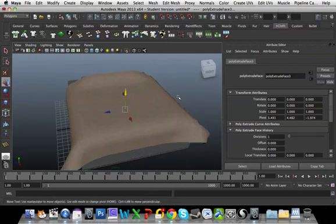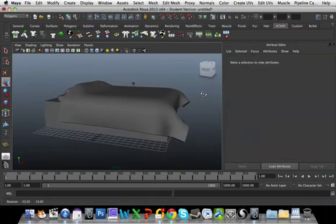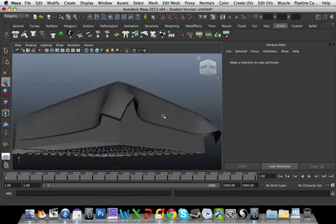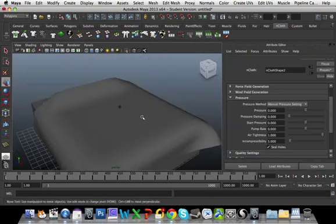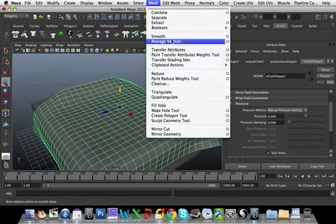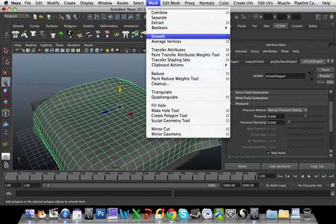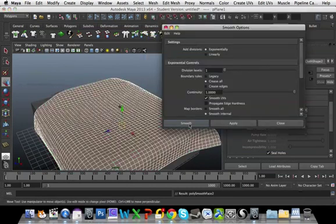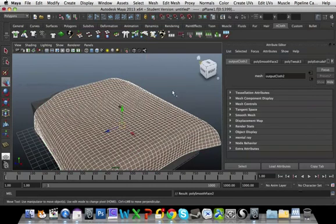So our bed at the minute looks alright. But if you go down here, we've got some sharp edges. So what I'm going to do is I'm going to go to Mesh, Smooth. With the options, I'm going to just turn it down to one. I'm going to smooth the bed out.